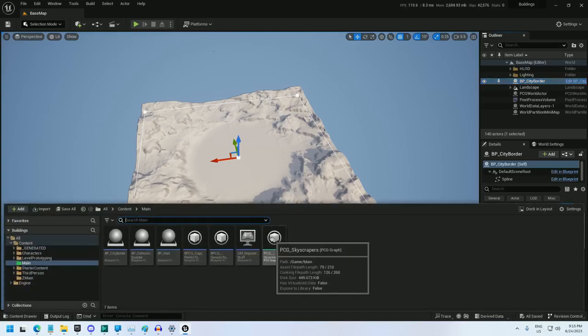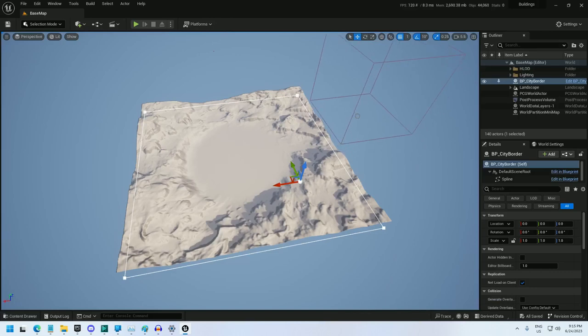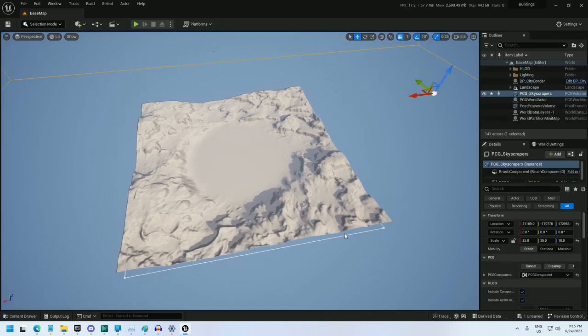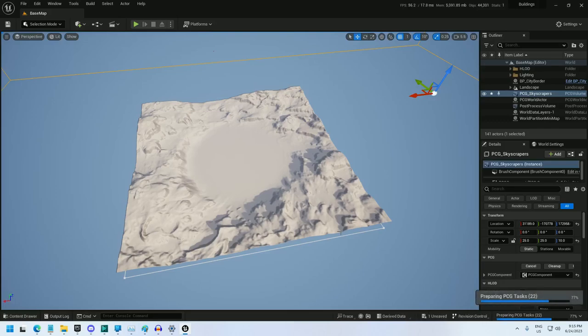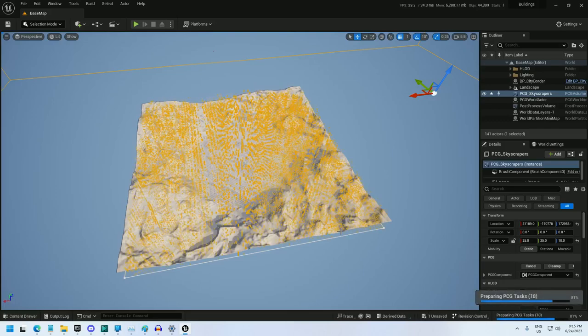I'm just going to drop the PCG graph into the world and let it generate. This is going to generate upwards of 11 million static meshes, so while it does that, let me tell you about what I've done.